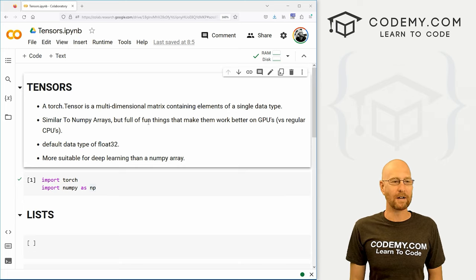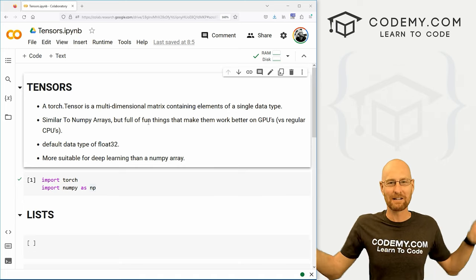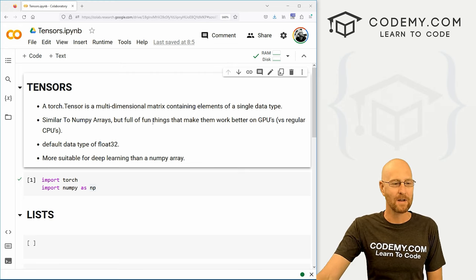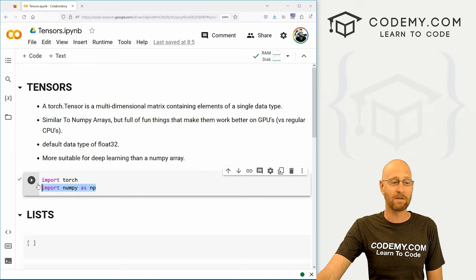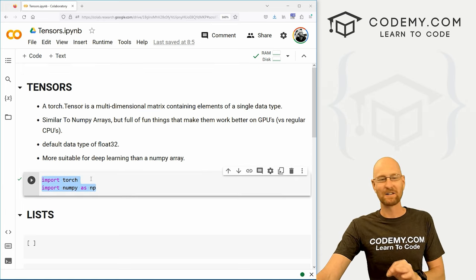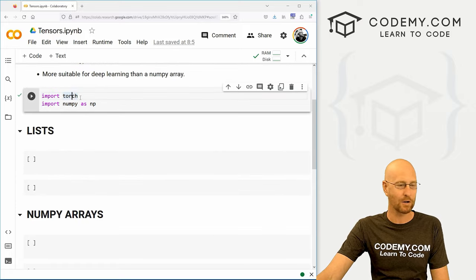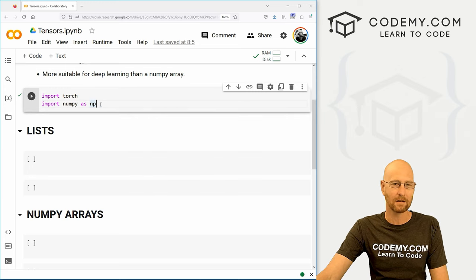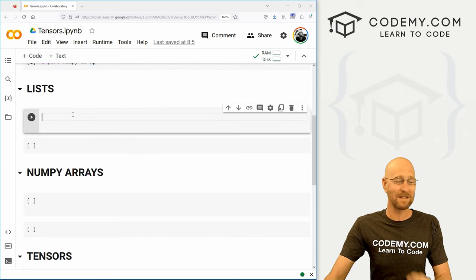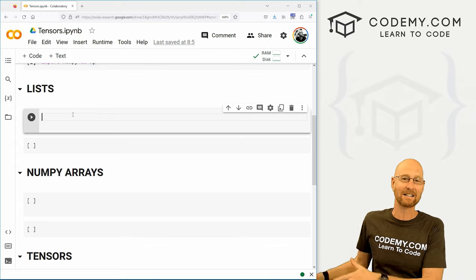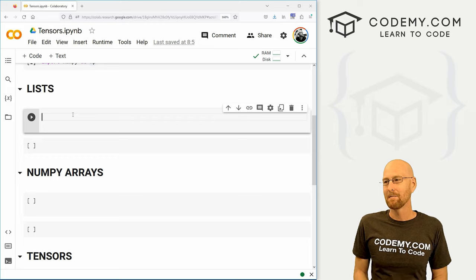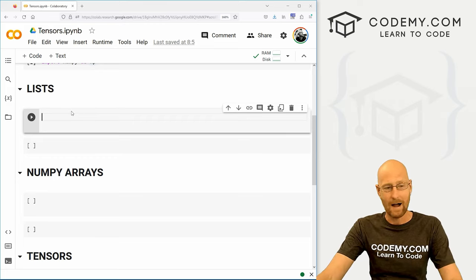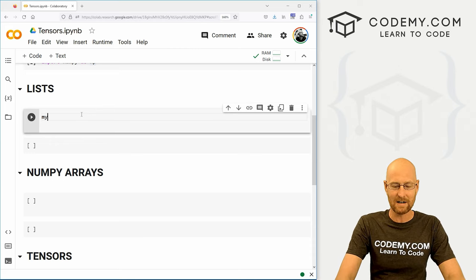I've got my Google Colab open and I've got a file I'm calling 'tensors'. As always, you can find a link to the code in the pinned comment section below, as well as a link to the playlist with all the other videos in the series. So let's walk through this from the very beginning so you have a basic understanding of what these things are. I'm importing torch — we always want to import torch — and I'm also going to import numpy as np, so we can play around with NumPy arrays a little bit. What I really want to do is start out very basic with a Python list so you can connect the dots and not be overwhelmed by what a tensor is.